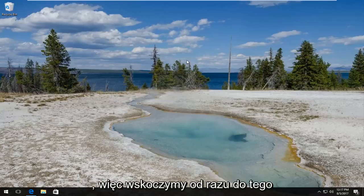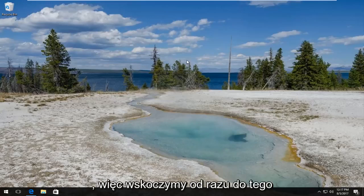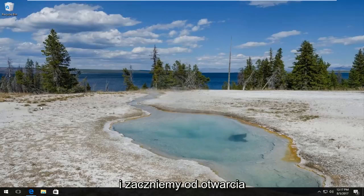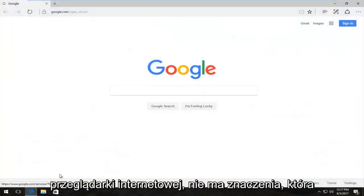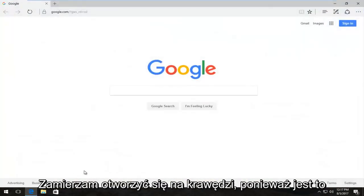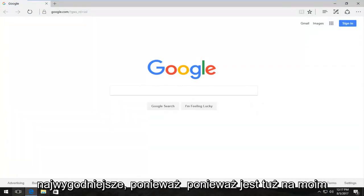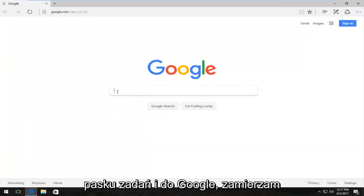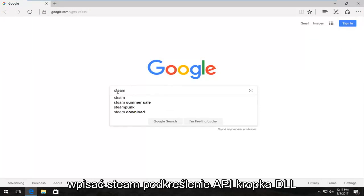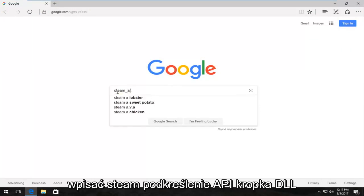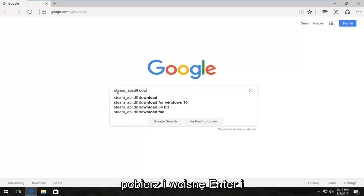So we're going to jump right into it and we're going to start by opening up a web browser. It doesn't matter which one. I'm going to open up Edge because it's most convenient, right on my taskbar. And into Google I'm going to type in steam_api.dll download and I'm going to hit enter.